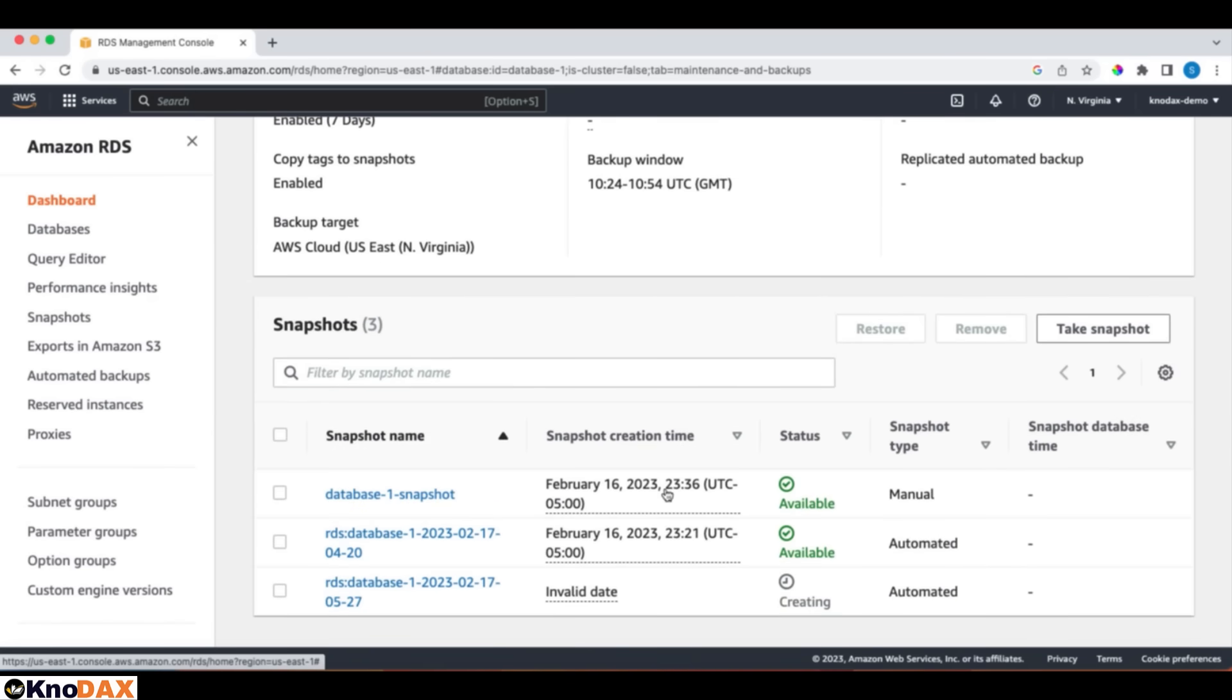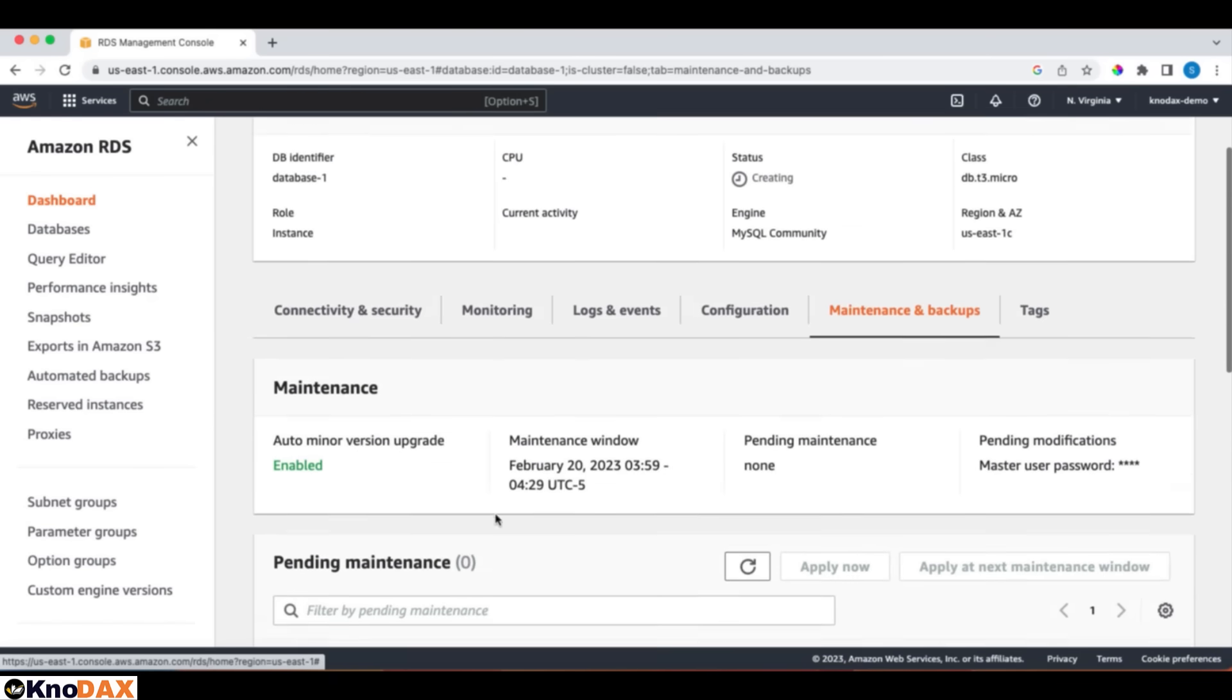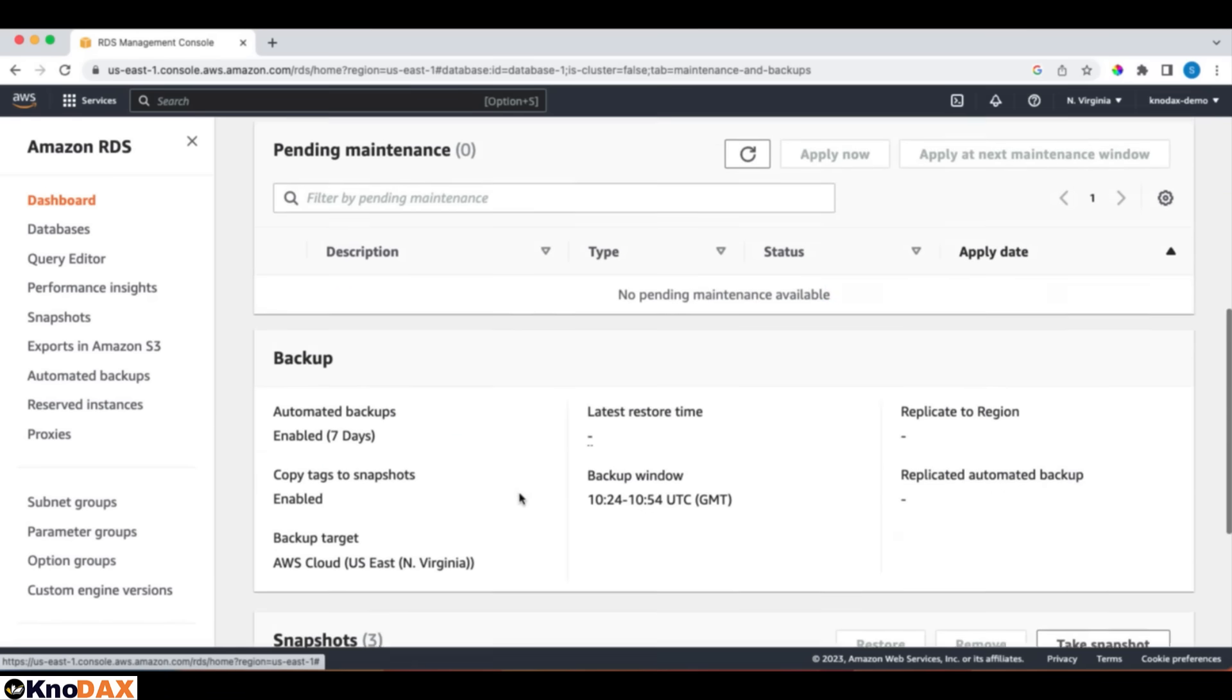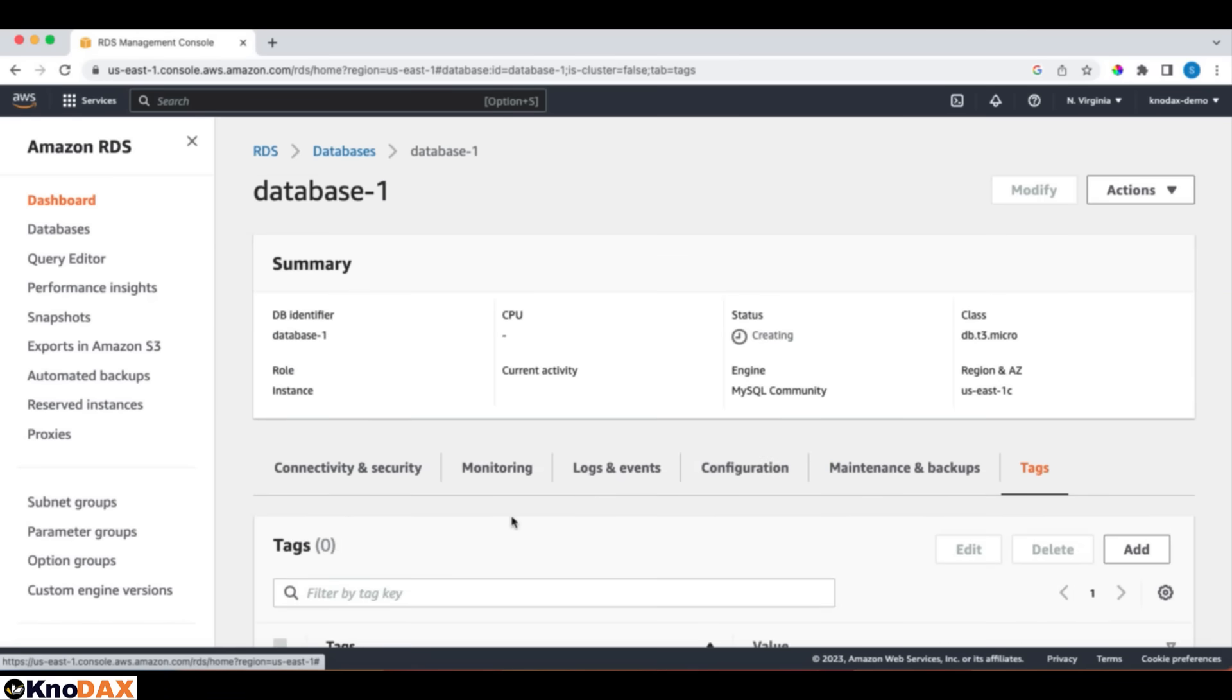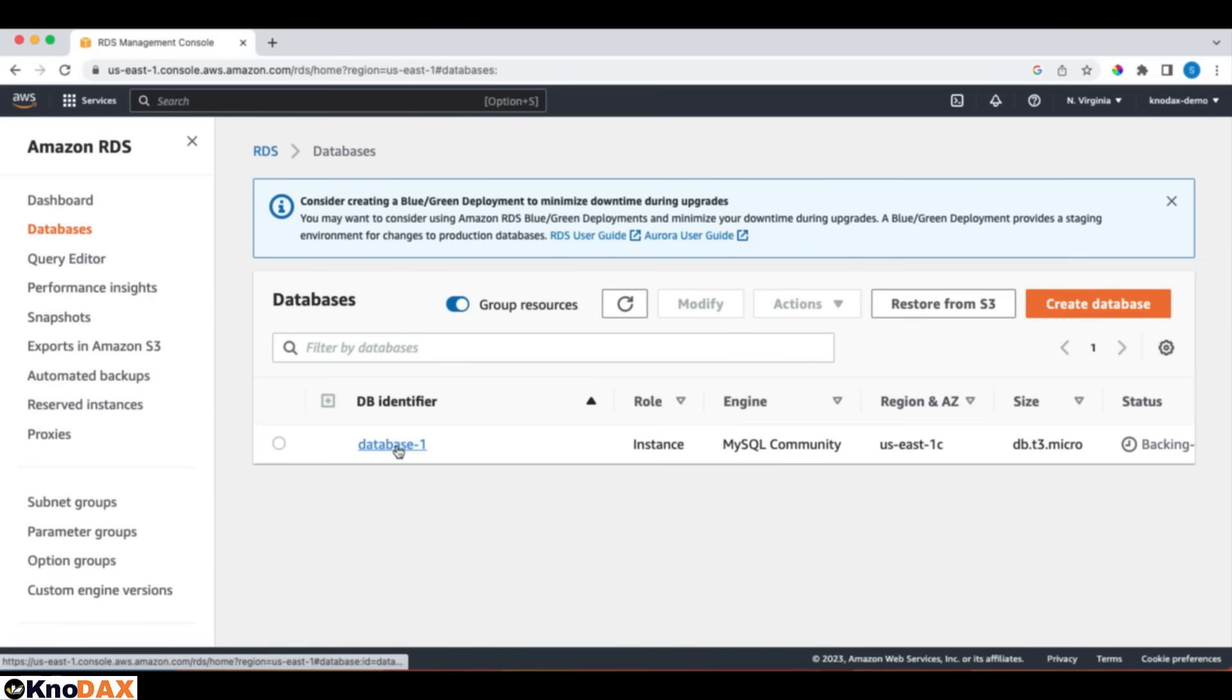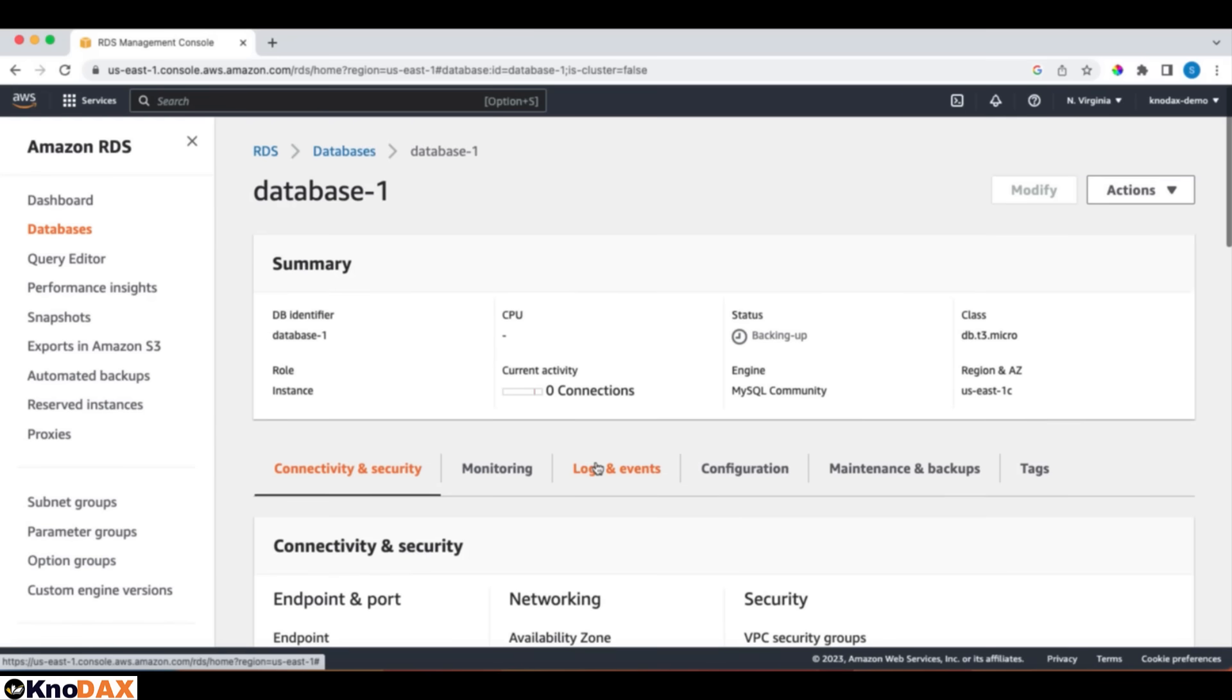There are a few snapshots. This snapshot is available. This is automated. I will delete it because this was created today. I will delete all of them later on, once this demo is done. This is my previous snapshot. I will delete it later on. And tag. I don't have any tags right now. So let's go to the database. It is still backing up. It has not been created yet. Still, it is backing up. It might take a few minutes to come up.